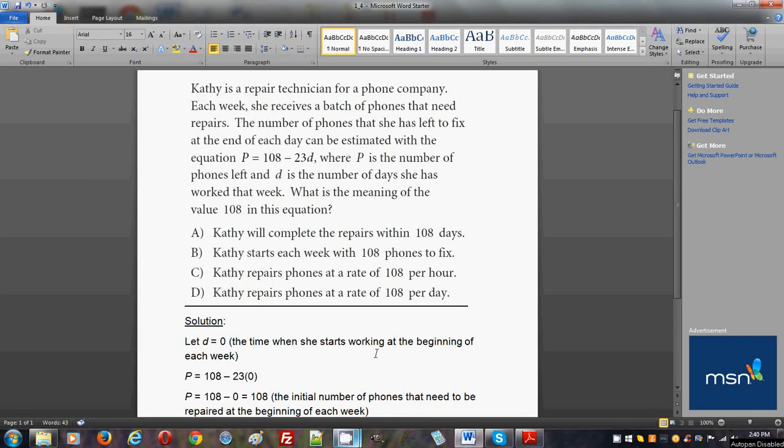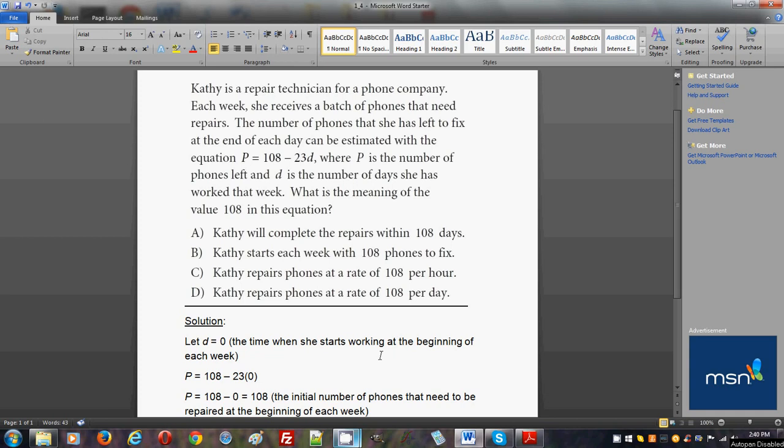Hello everyone! Welcome to my free online tutorial for the new SAT math section. The problem you see on your screen is taken from the official SAT study guide practice test number one, the math section, section three, where no calculator is allowed. This problem is problem number four.